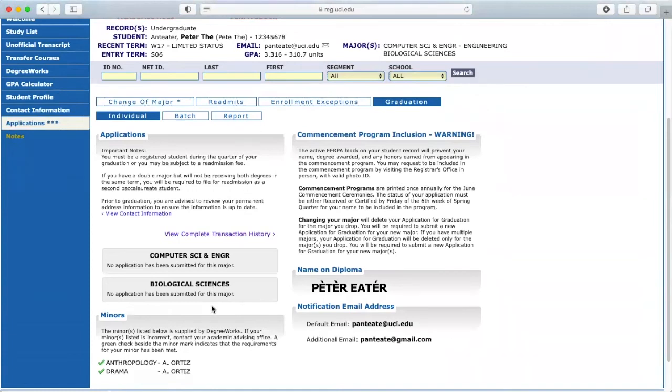Once you've done so, it will be marked as Pending Approval. Please allow 3-5 business days for your application to be reviewed.